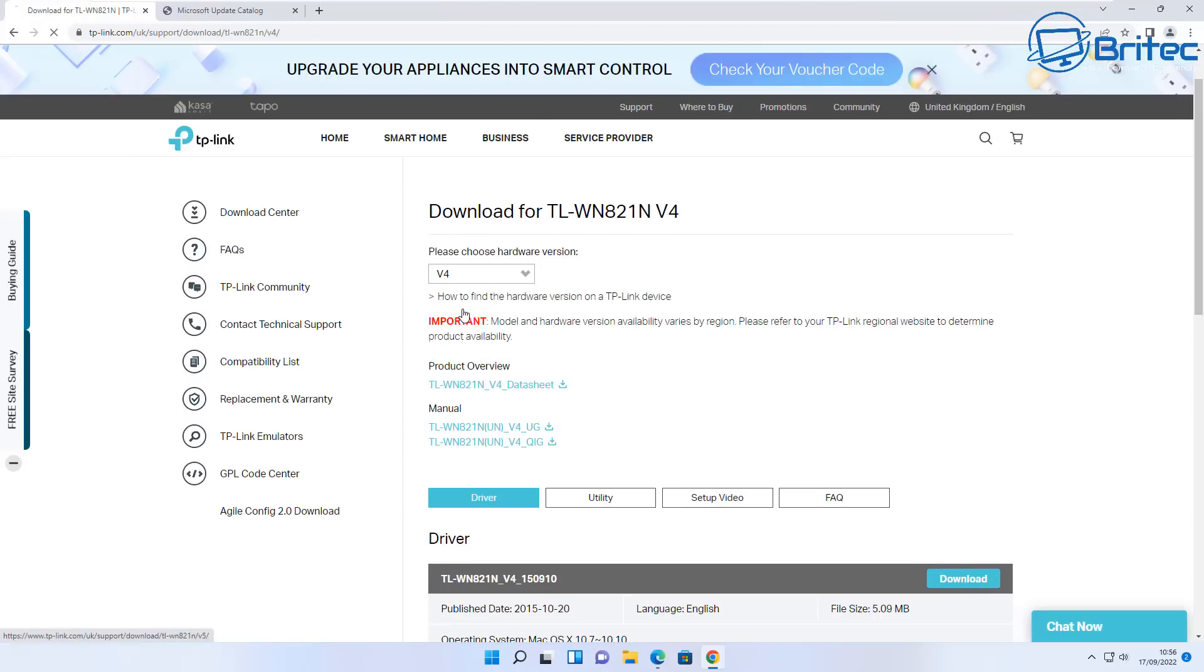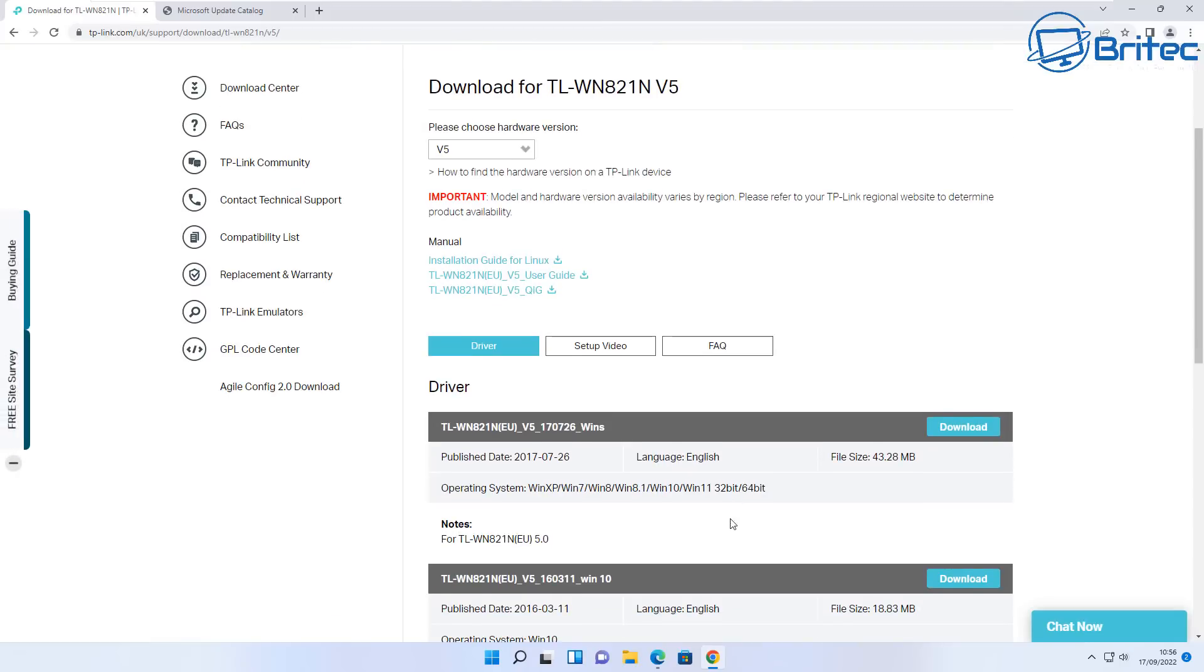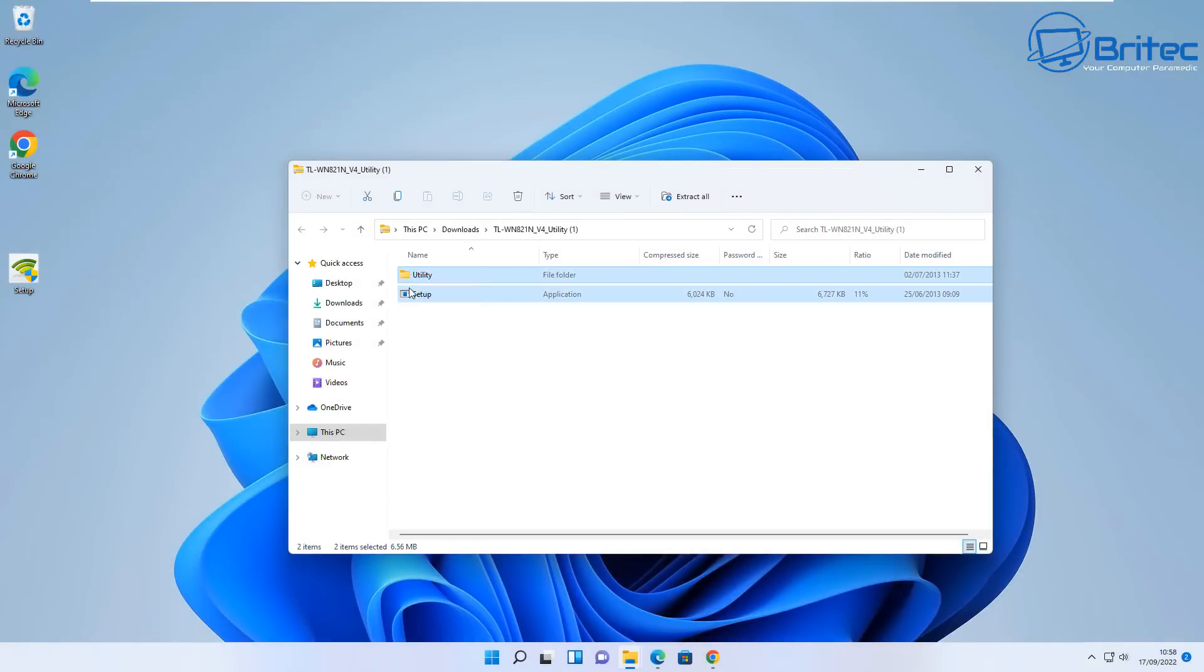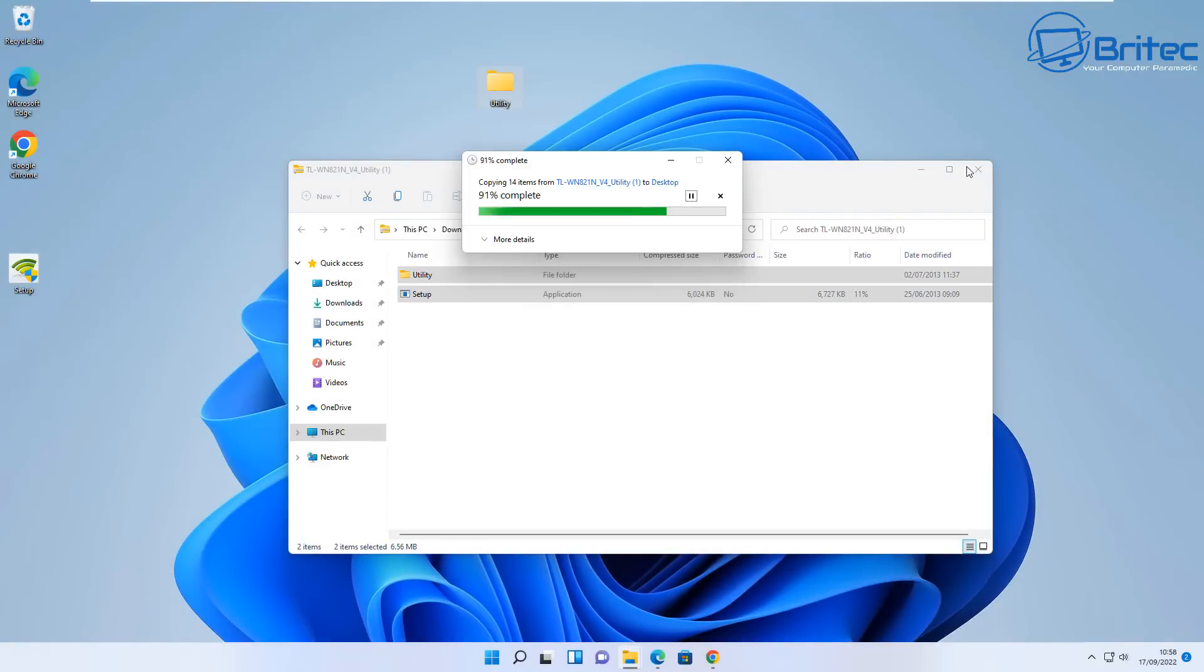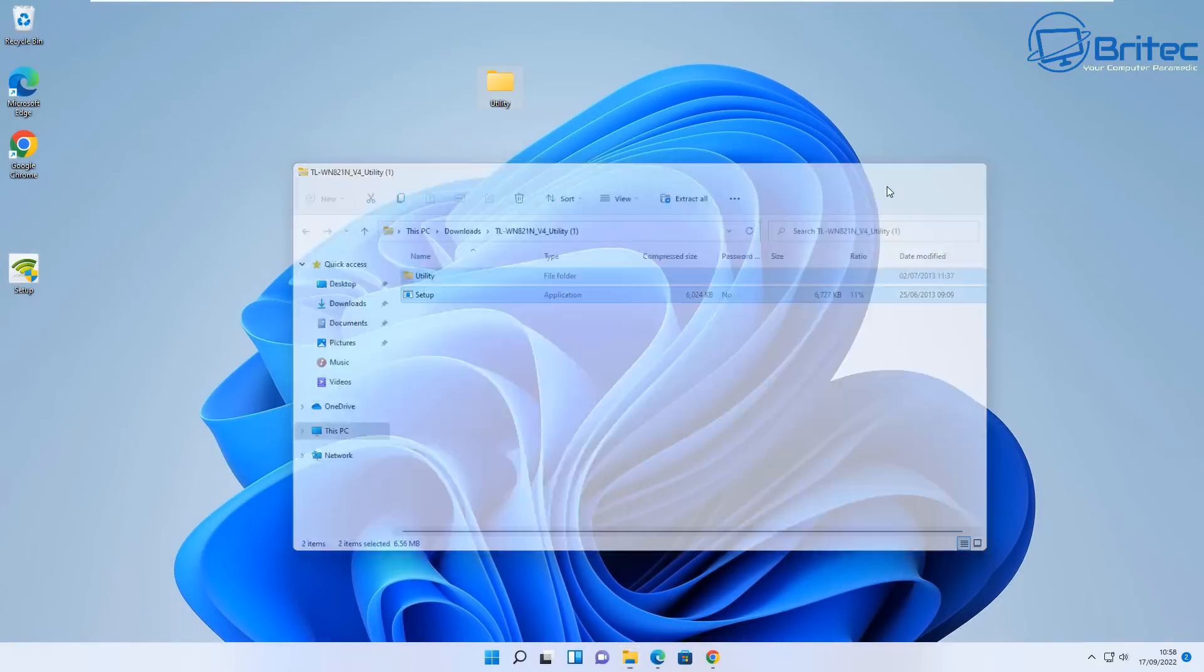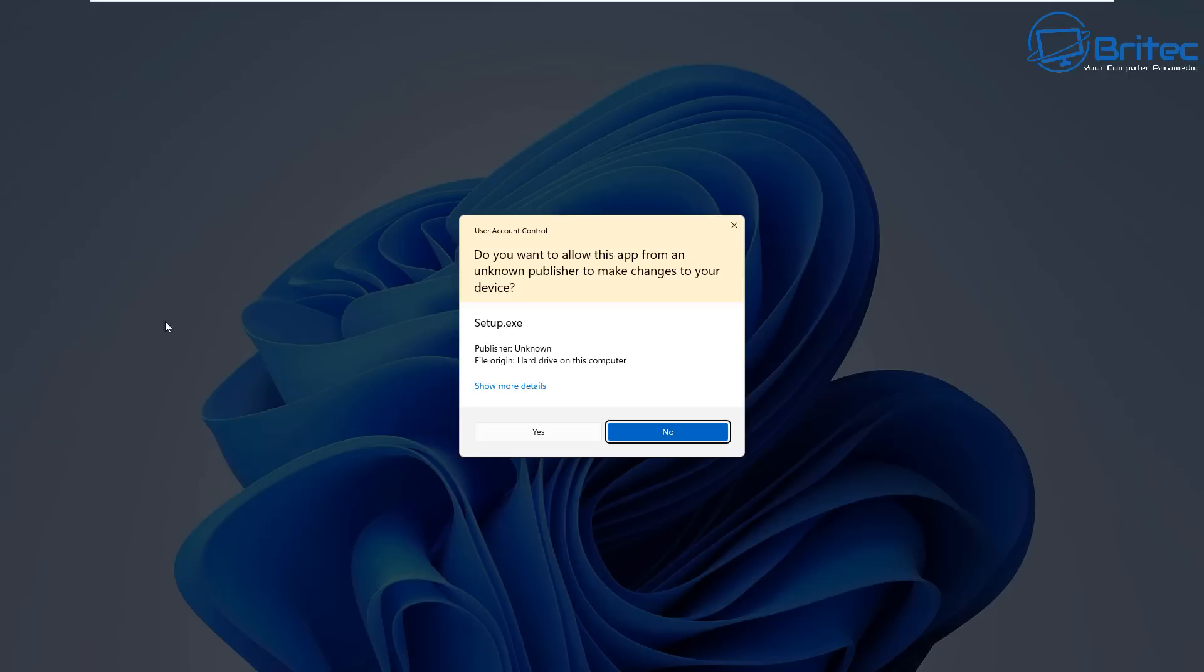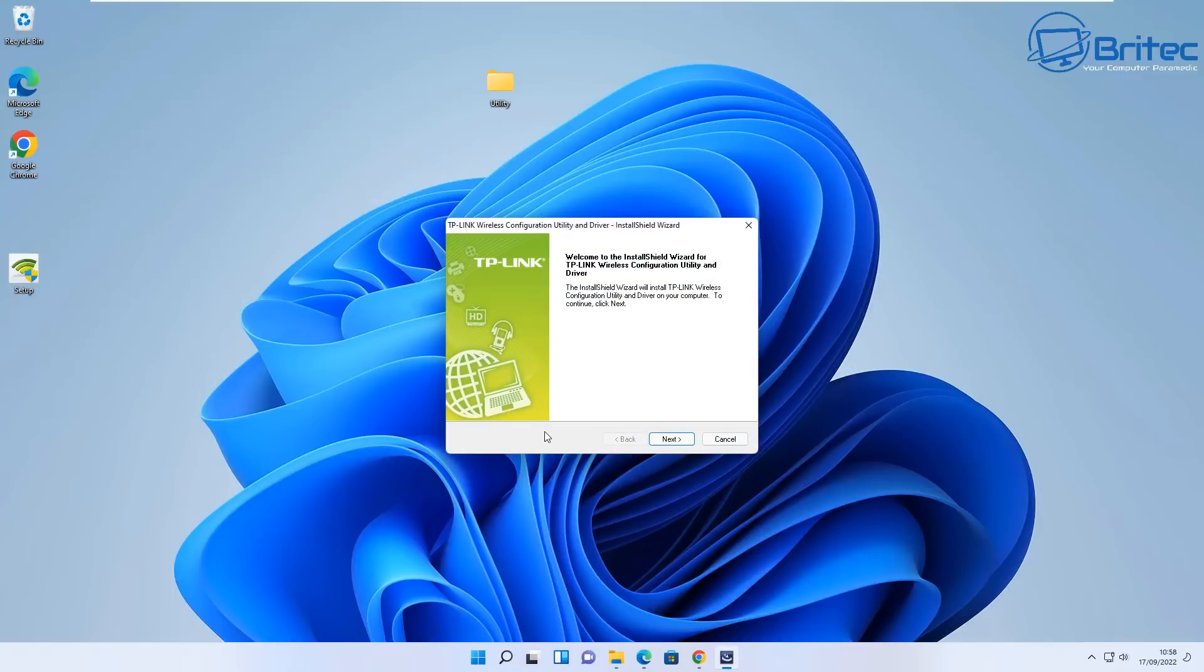In this case it's TP-Link. You can see here you can get a different variety of drivers depending on what model of hardware you're trying to download and update. Now remember, some of the utilities or software that you're downloading which is for that particular piece of hardware, and you download the driver software, it may not be compatible with the actual operating system that you're trying to download and install it on.